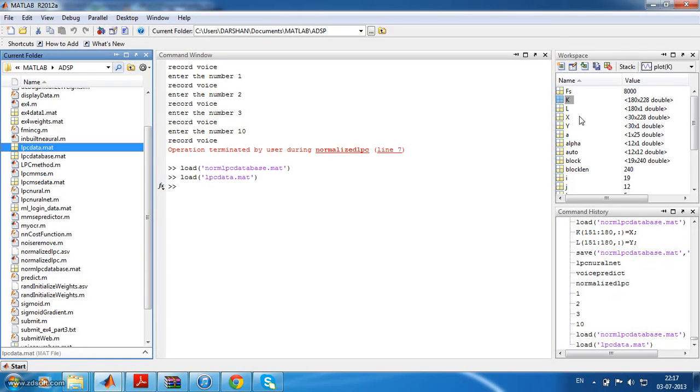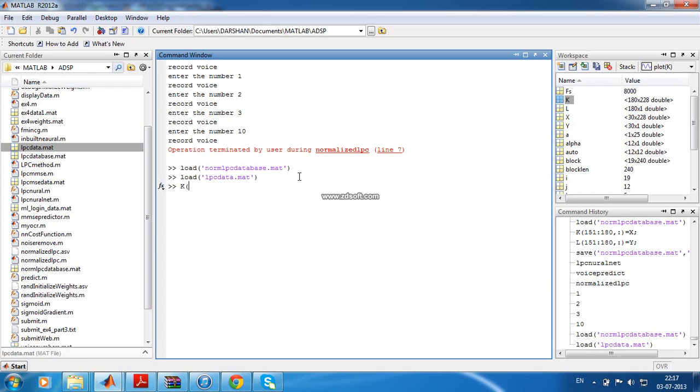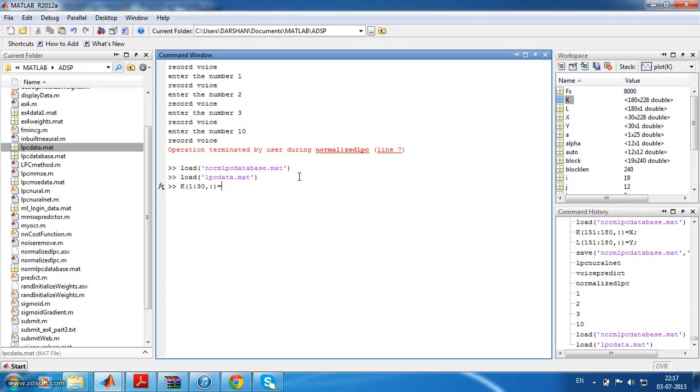Load this lpc_data.mat file. x and y will be stored. Similarly, load this normalize database also, load this normalized_lpc_database.mat. Next thing is, initially k will not contain anything. So, very first run, index varies from 1 to 30 and all the columns, we can give it as x.